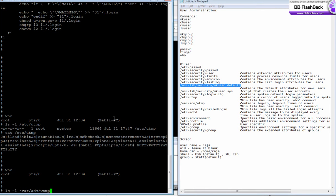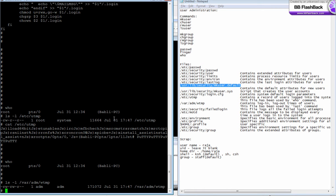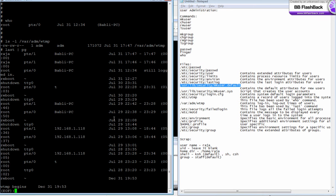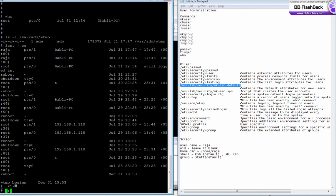/var/adm/wtmp. This file stores the login and logout timing for all the users. This file is again a binary file, so to view this file you need to use a command called last.